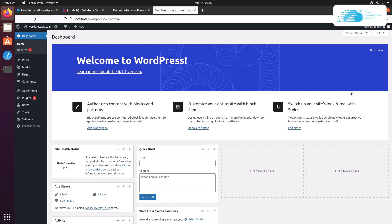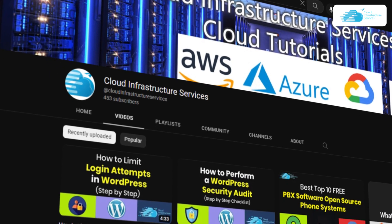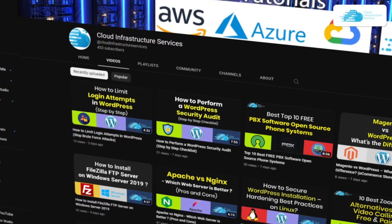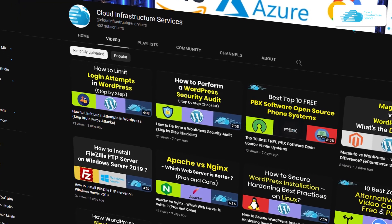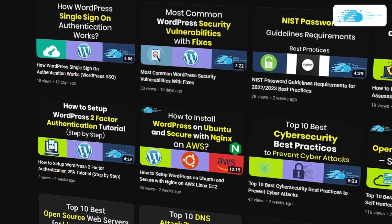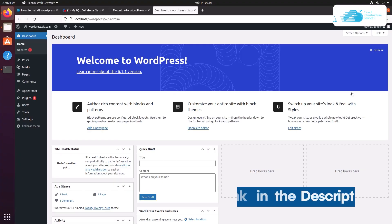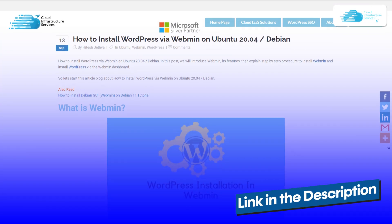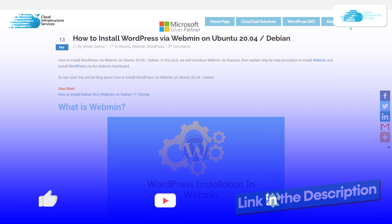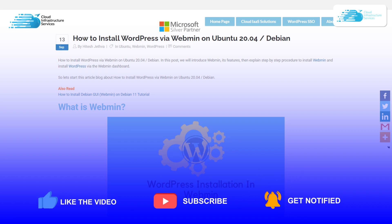That brings us to the end of this tutorial. If you want to deploy Webmin or WordPress on Google Cloud, Azure, or AWS, check out the videos linked in the description box. If you have any queries, leave them in the comments and we'll get back to you as soon as possible. Check out the blog post link in the description, and if this video helped you, please leave a like and subscribe to the channel.